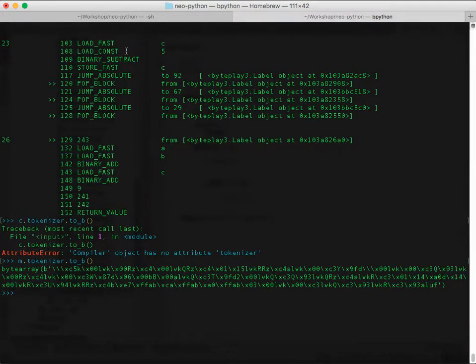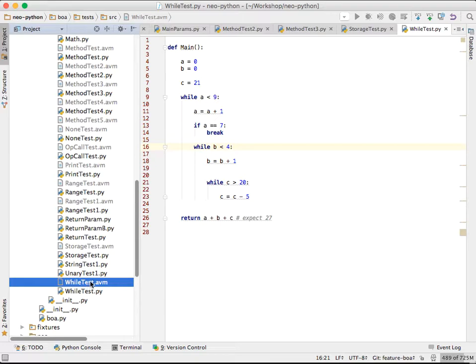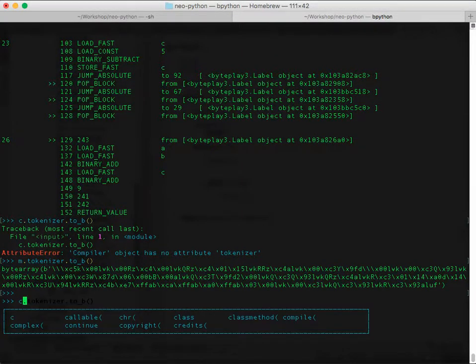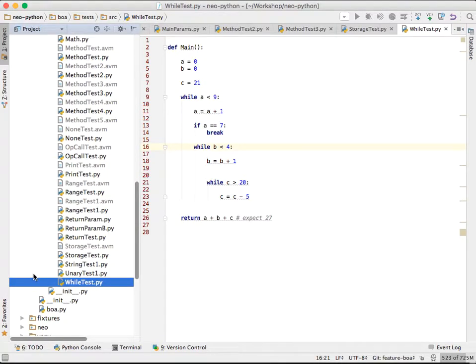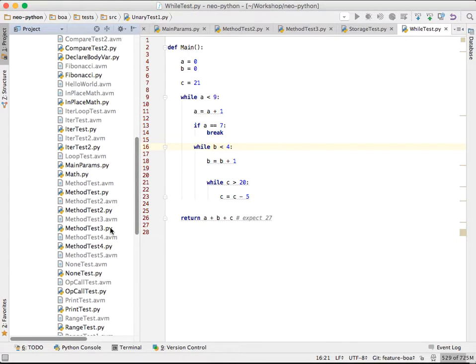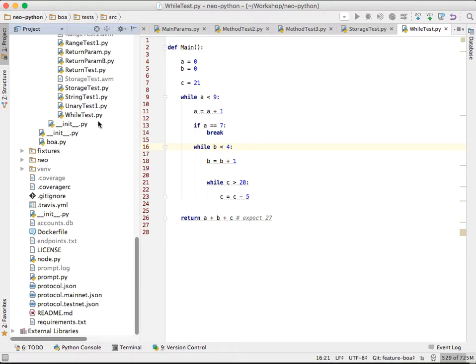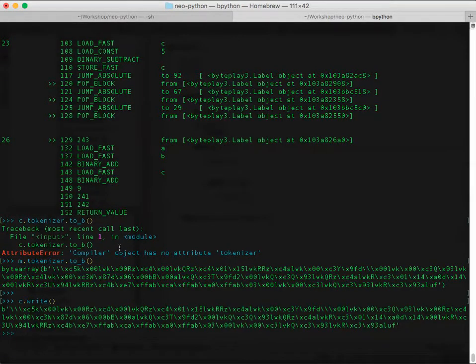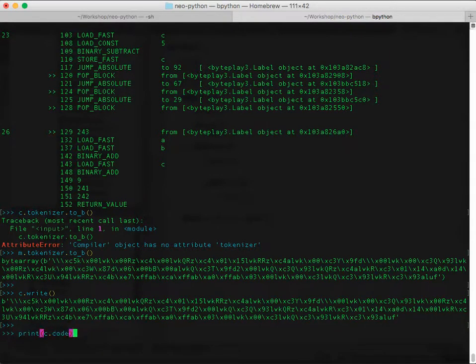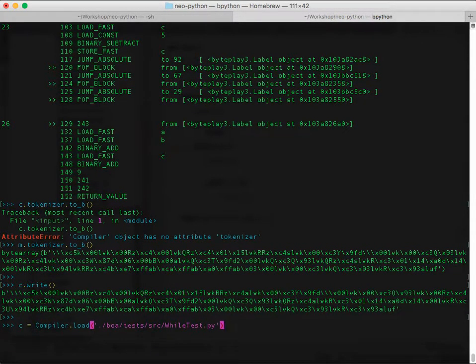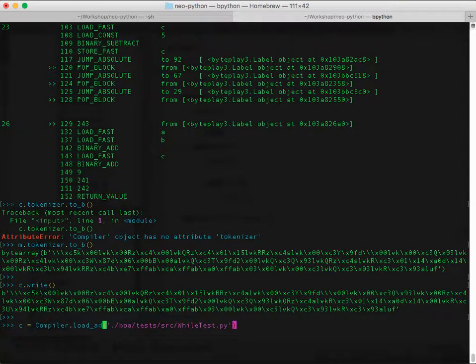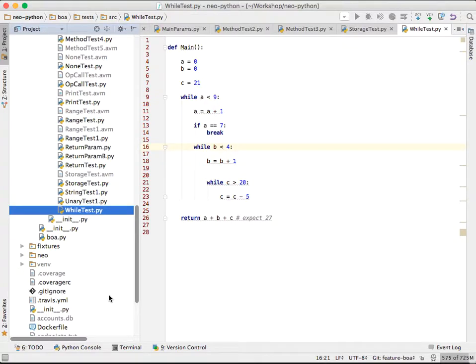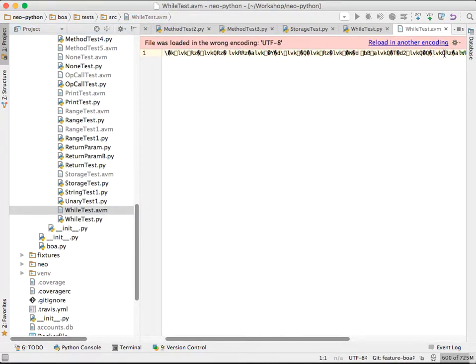So with that, let's just demo that one more time. So we've got this wildtest.avm, and that's the Antshare's virtual machine format. We'll delete it. I'll do c.write. And this will actually write the AVM file. Maybe if we close this directory and open again. Let's do load and save. There we go. There's your AVM file. And it looks like a string of bytes.